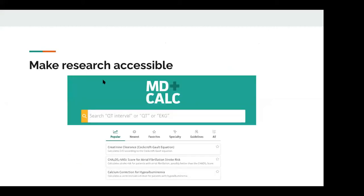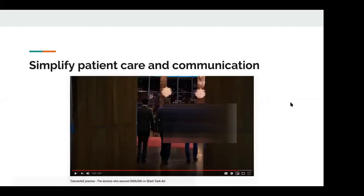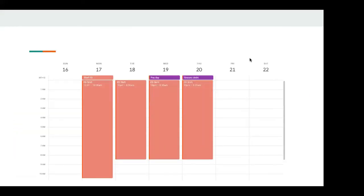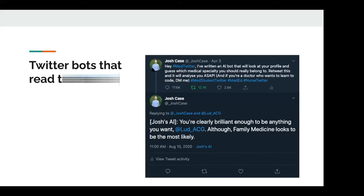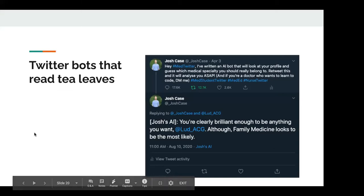Another reason to code is you can make research accessible. MD Calc — if any of you are practicing in hospital, you've probably used it to calculate a CHADS2VASC score or WELL score — gives you access to validated scores in your pocket. You can simplify patient care and communication. With some automation, you can actually set up a project that grabs your hospital roster and puts it straight into your Google Calendar. You can also do silly things like Twitter bots — I made one that, when you retweet it, guesses your medical specialty by looking at your profile. It's no more accurate than a fortune cookie, but it was a good bit of fun.